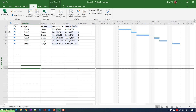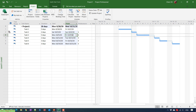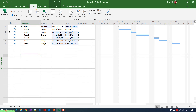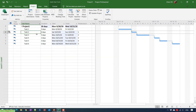After clicking OK, task number two now shows an icon in the indicator column, showing that the 'Calendar with Weekends' is assigned to this task. Saturday and Sunday have been added to the task's working days, and in the Gantt chart you can see the task is working on the gray-colored Saturday and Sunday. The next task, task three, will start from the following Monday.